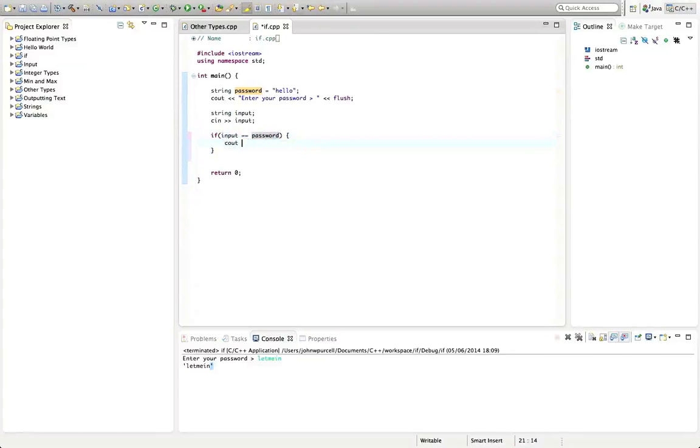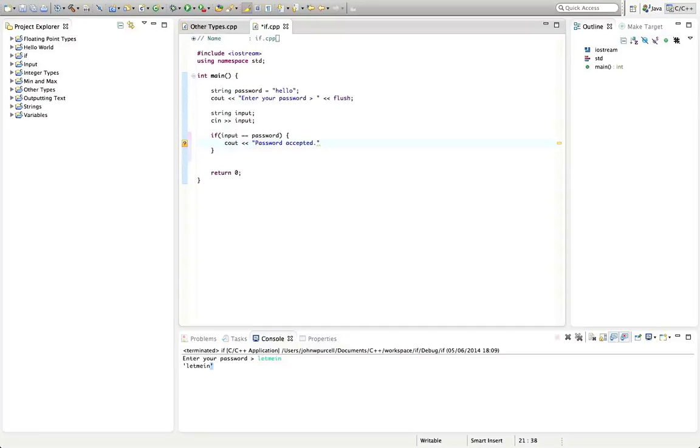Whatever you put in the condition here for if, it has to ultimately always evaluate to true or false. So in here we can put some code that's going to be executed between these two brackets if this evaluates to true, in other words if the two things are identical. I'm going to type here cout and "password accepted", let's just put endl there.